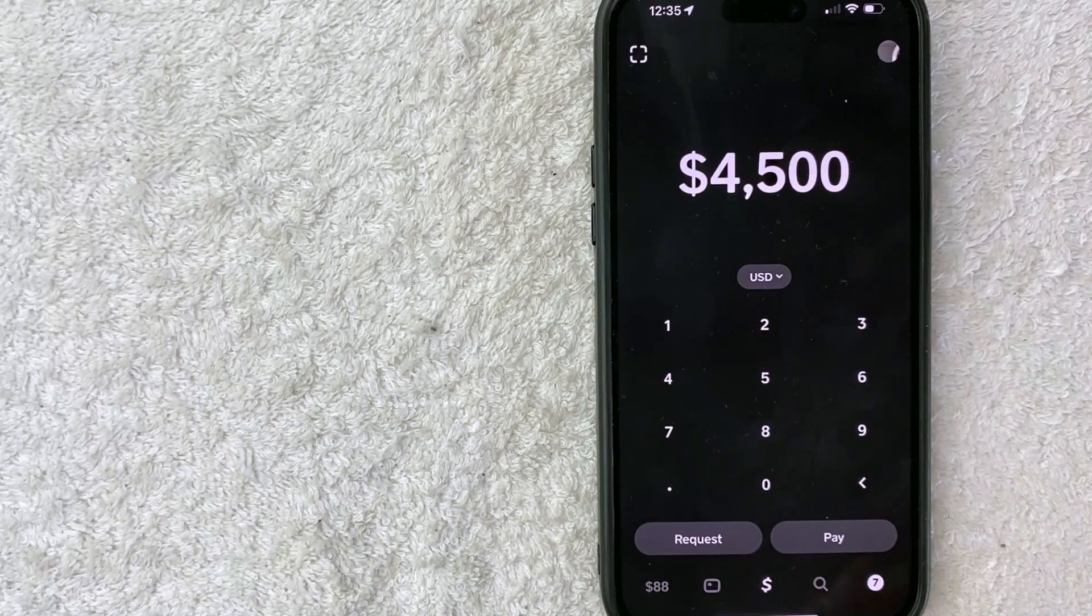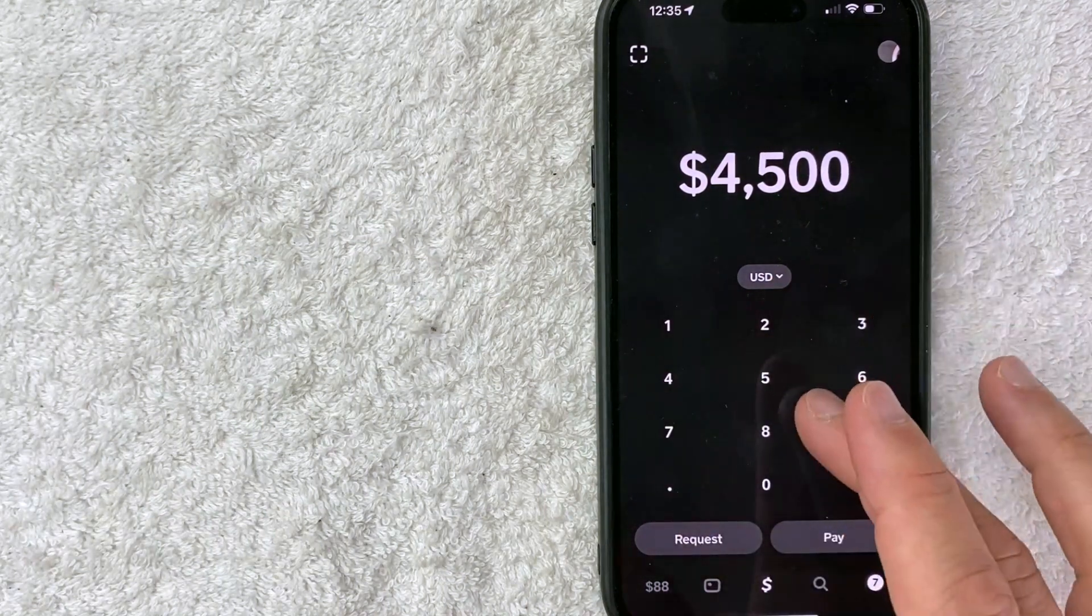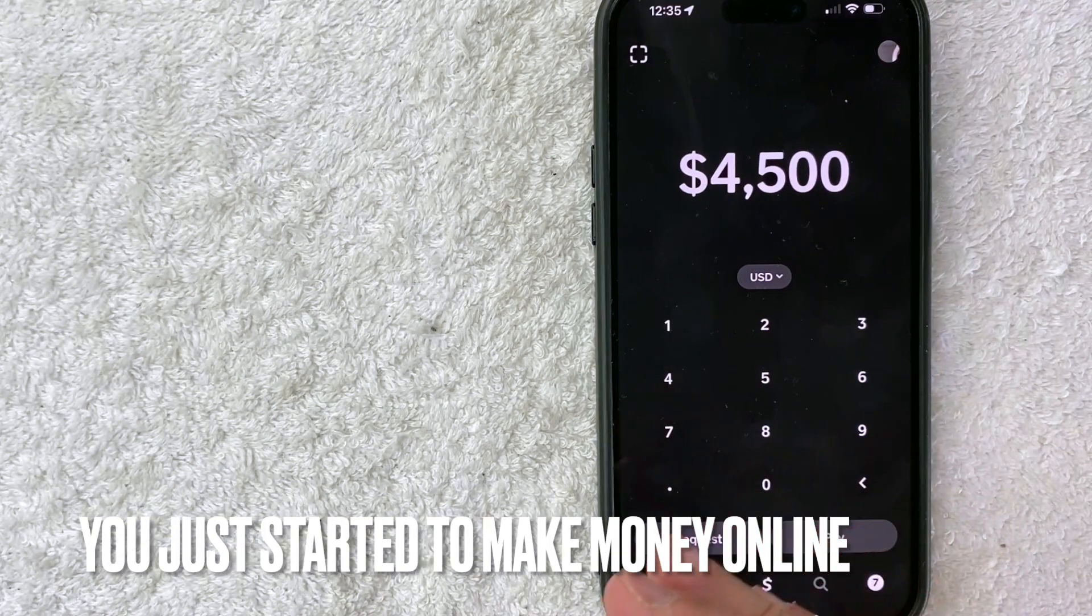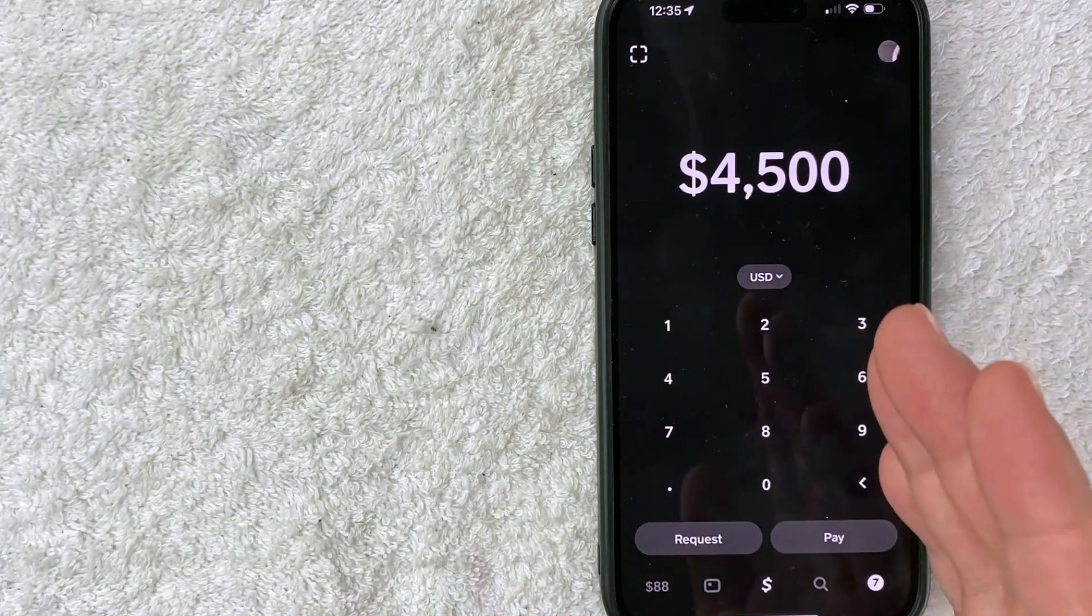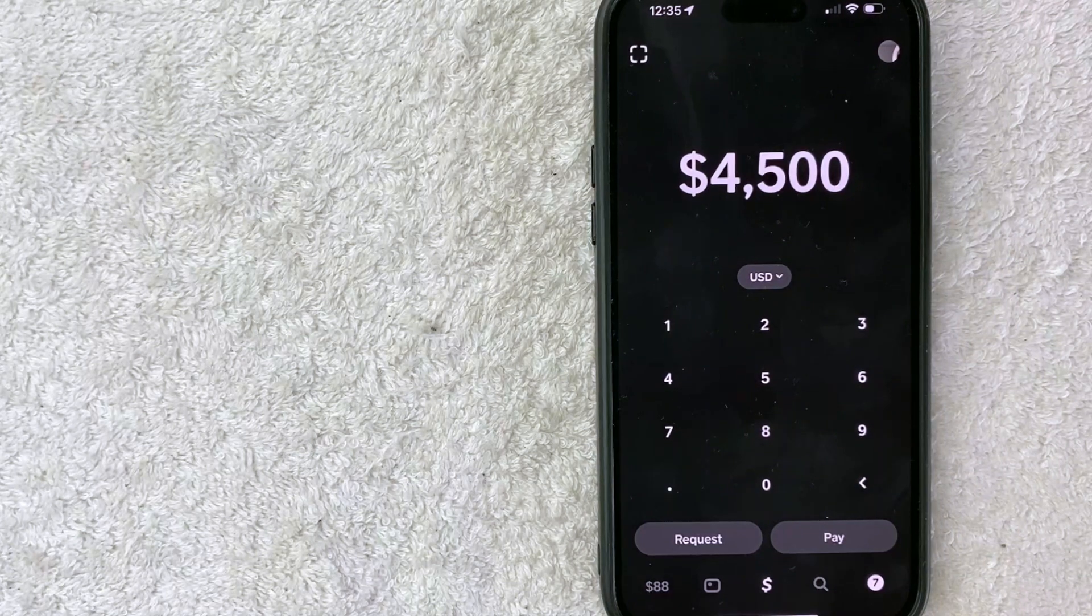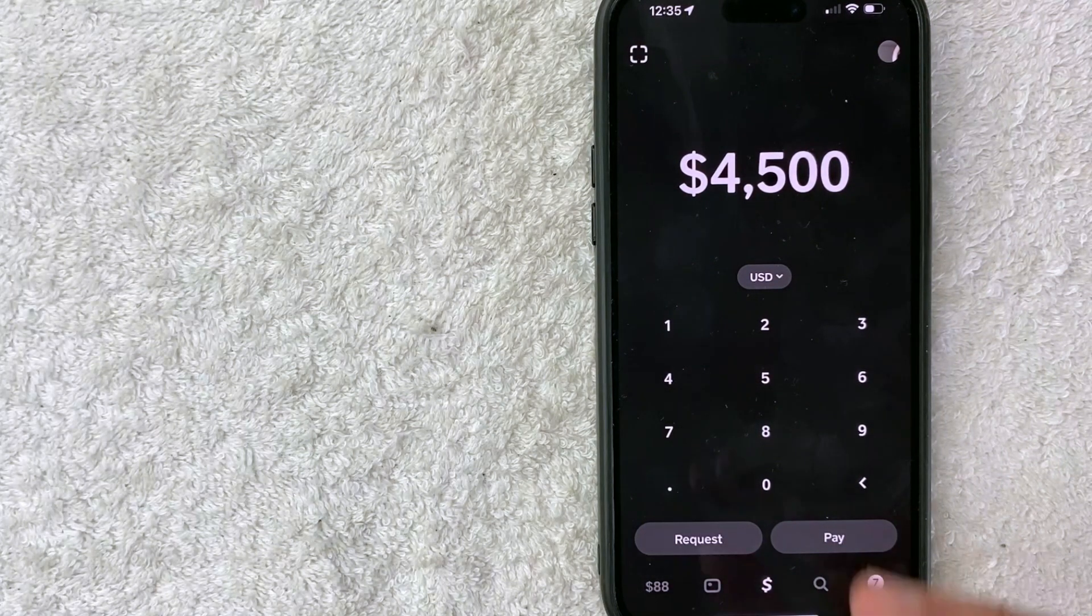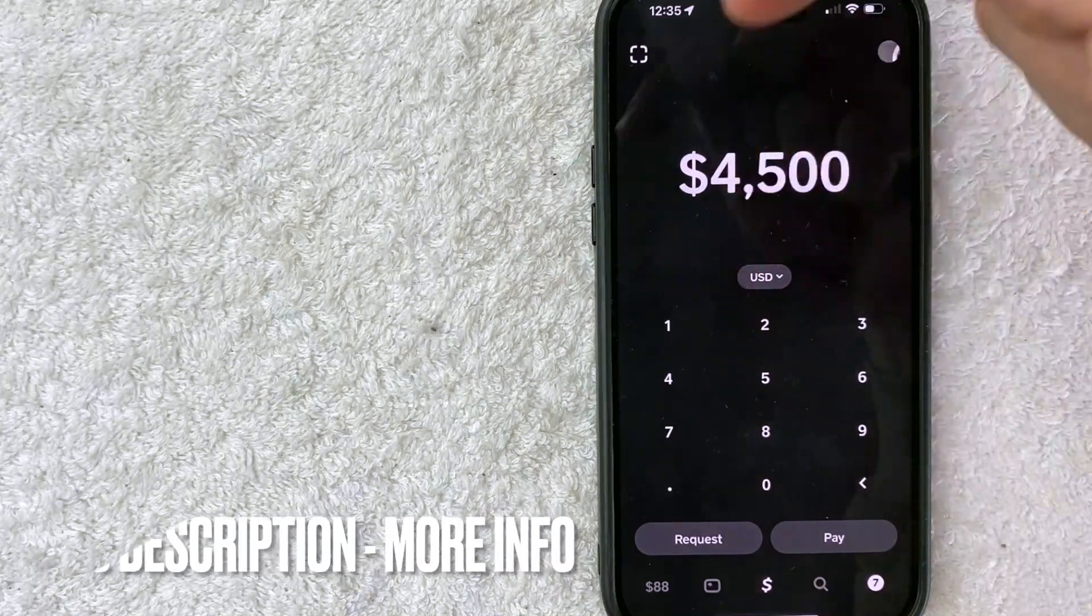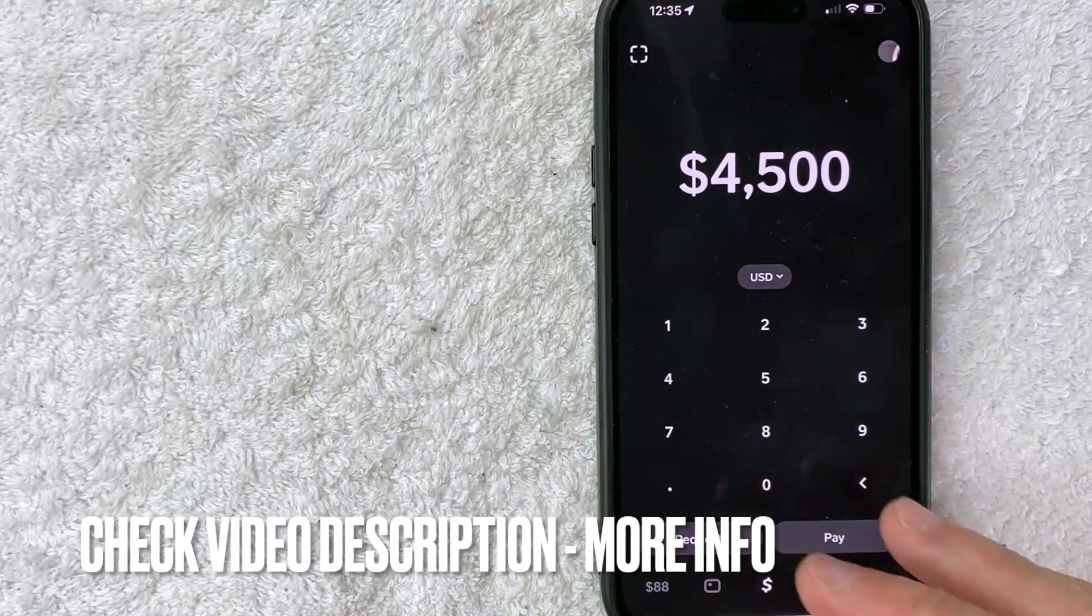Why would you want to know why your Cash App invitation bonus is pending? Maybe you're just starting to make money online and getting the invitation bonus from Cash App is one of your strategies, but you notice that a lot of your invitation bonuses are pending. Whatever the case, it's a pretty easy process to figure out. Check my video description for more information.